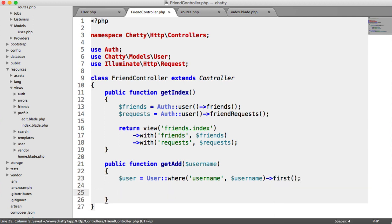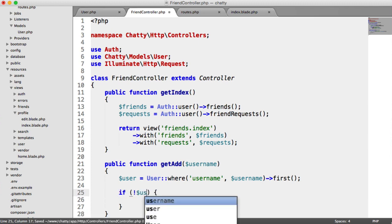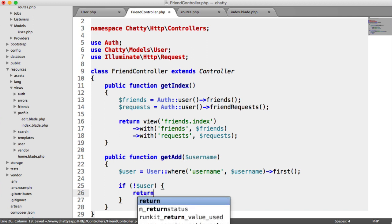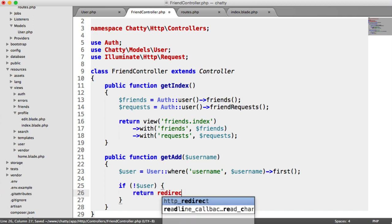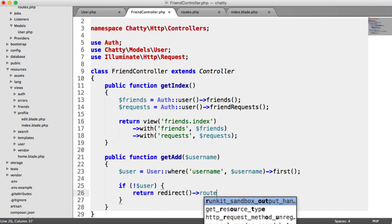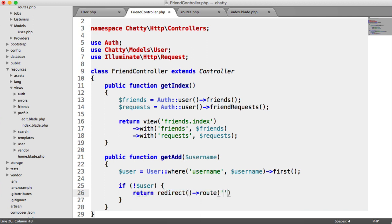We need to check if the user can be found or not. So we can say if not user, then we want to return redirect off to maybe the home page.